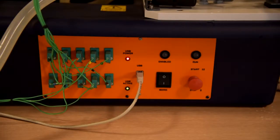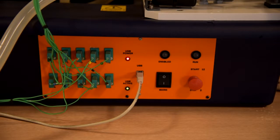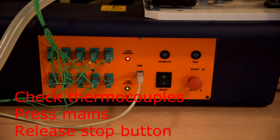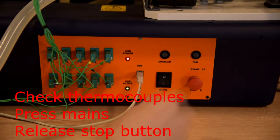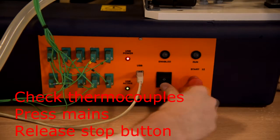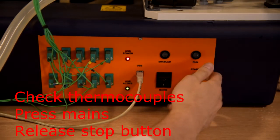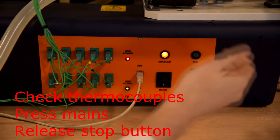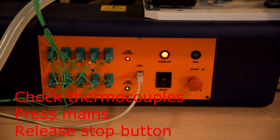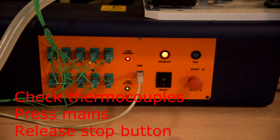This is how wires should be connected. Green thermocouples should be connected in accordance with their number. In order to start equipment you should press mains and check that stop button is released. These lights should turn on.